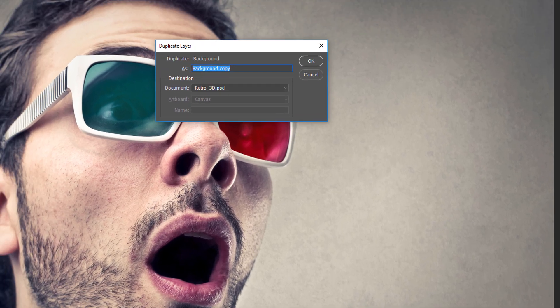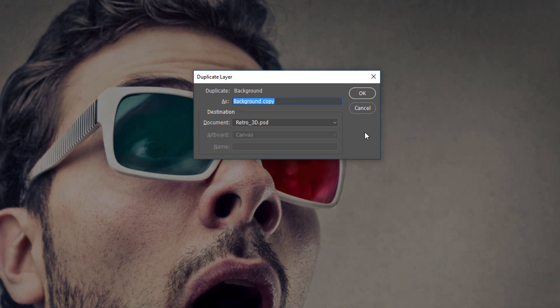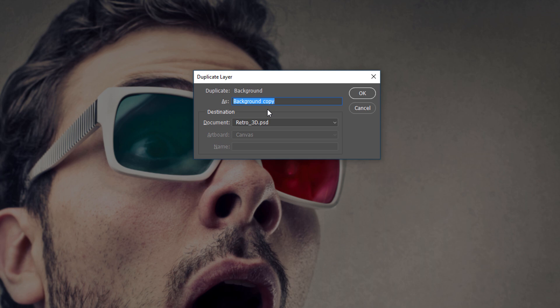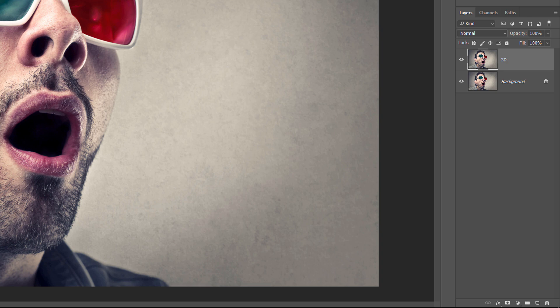The Alt or Option key tells Photoshop to pop open the Duplicate Layer dialog box where we can name the layer before it's added. Name the layer 3D and then click OK. Photoshop adds a copy of the image on a new layer named 3D above the original.